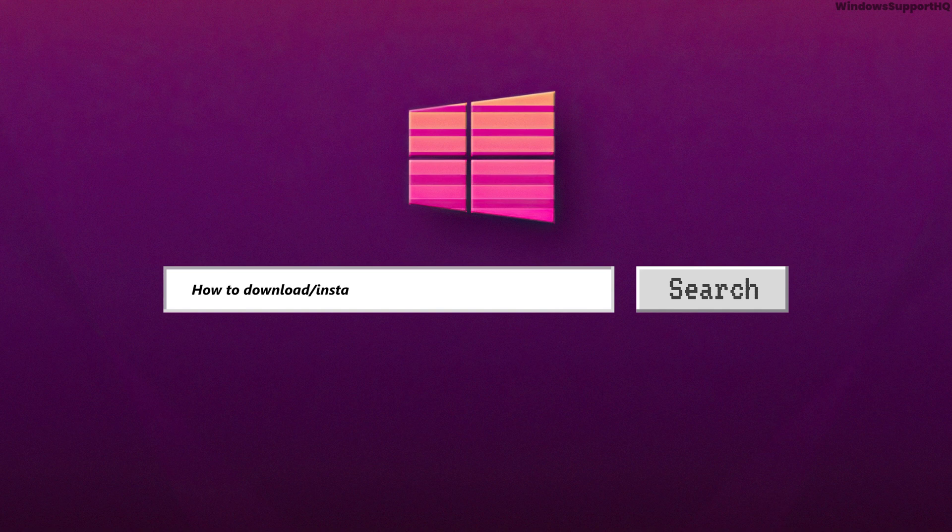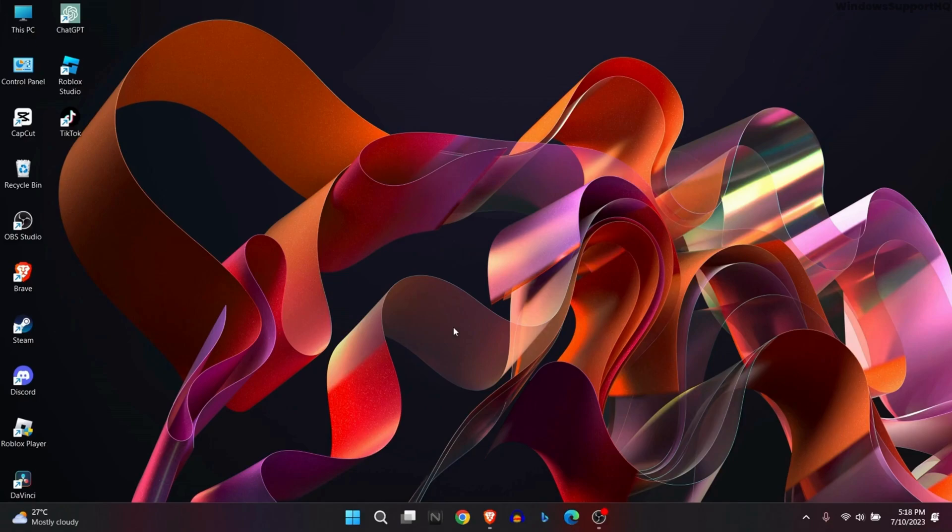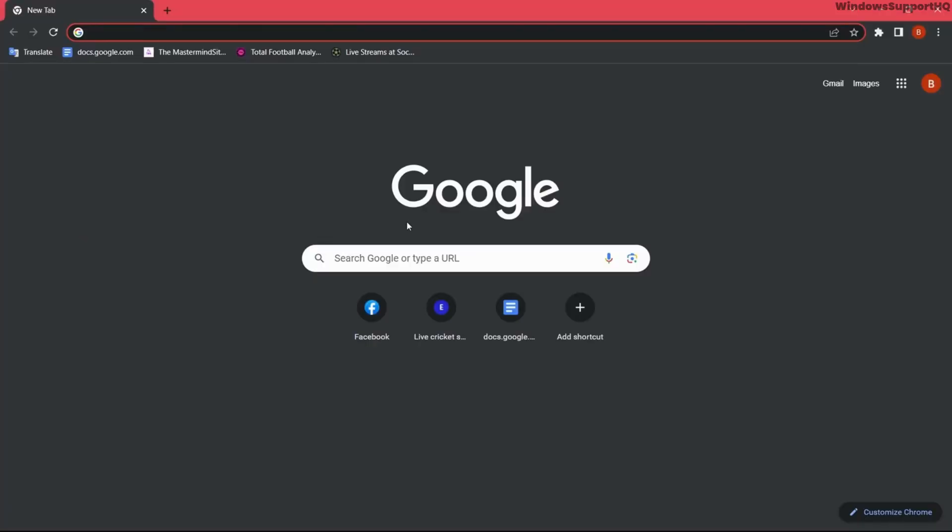How to download and install MSI drivers for laptop or desktop. In order to download and install MSI drivers, let's first go to our Chrome browser and search MSI drivers.